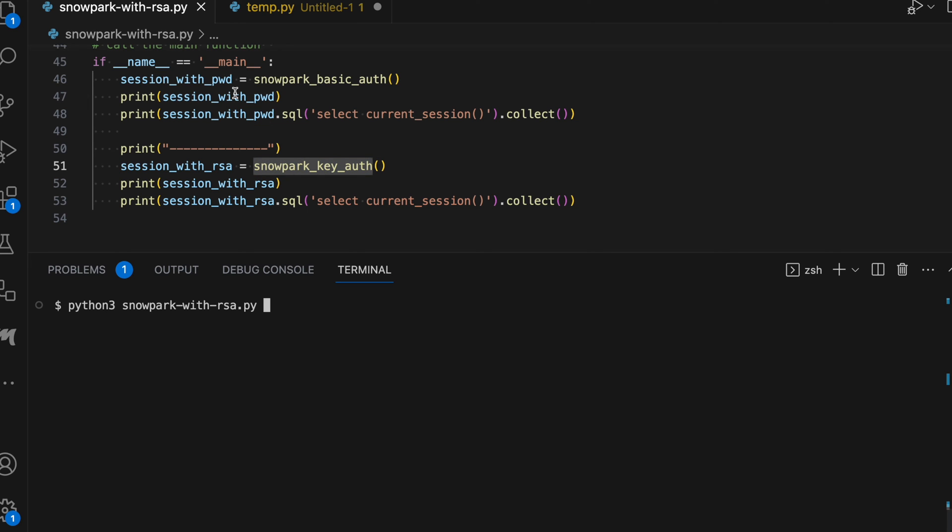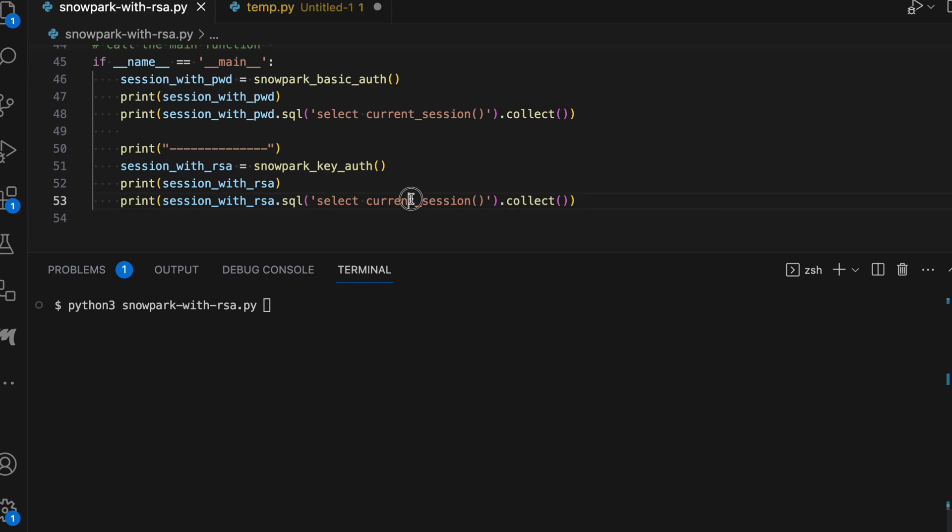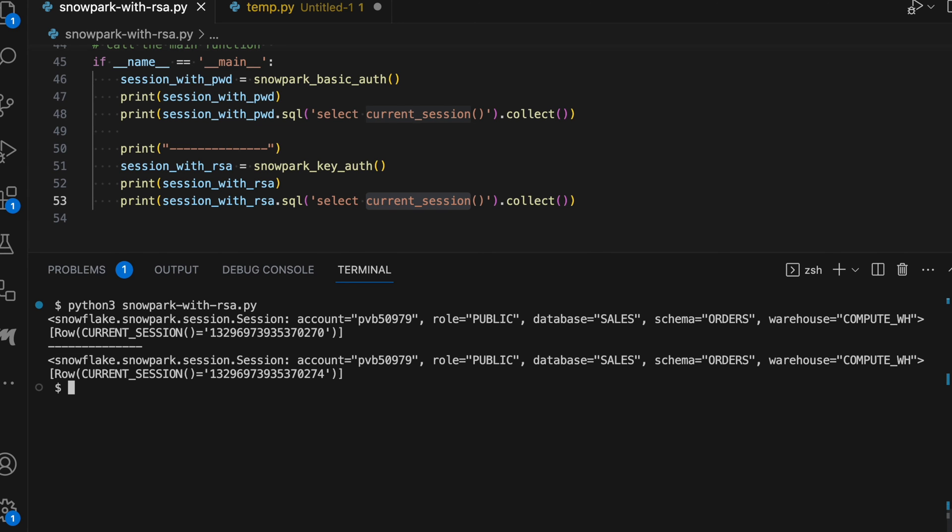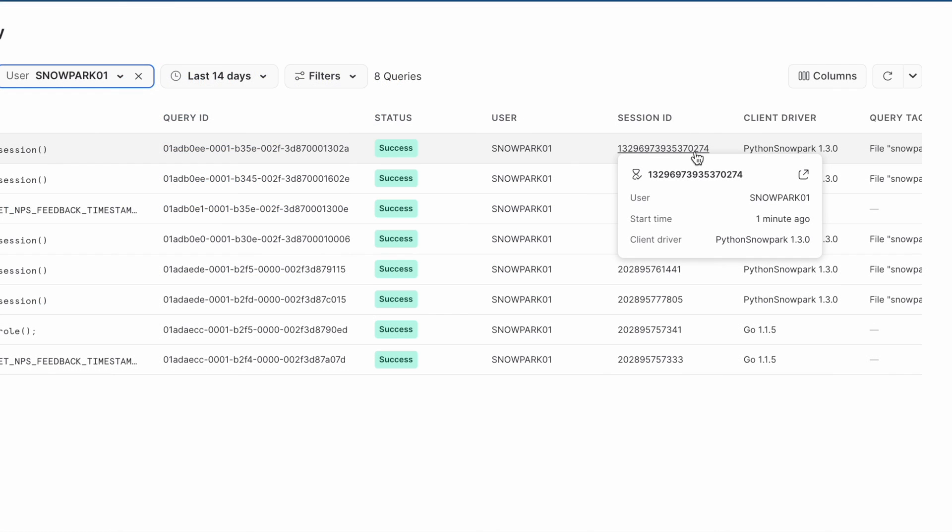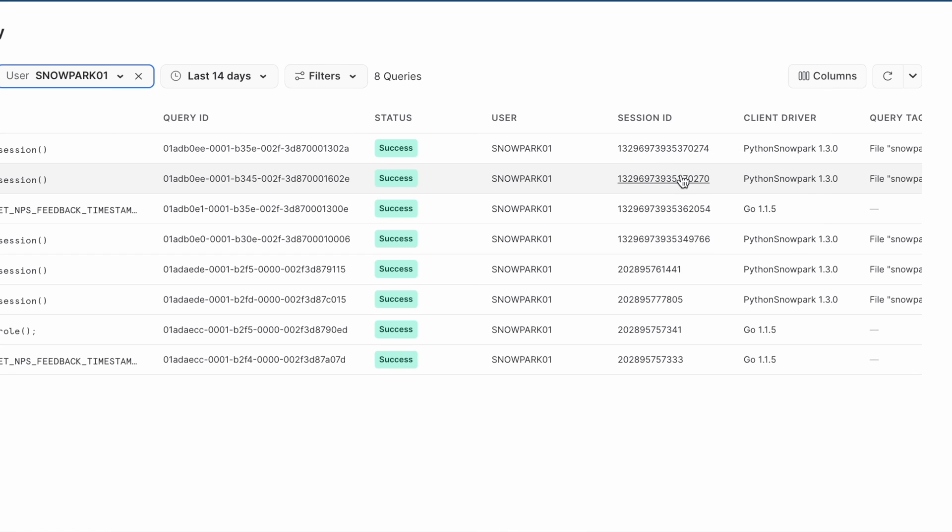Now since these are two different mechanisms to establishing a connection from your local machine, both of them will print a different session ID. Let's see it. So here the session ID with basic authentication is 0270 and here it is 0274. Let's go back to our SnowSite. 0274 belongs to your RSA key based authentication and 0272 belongs to basic authentication.